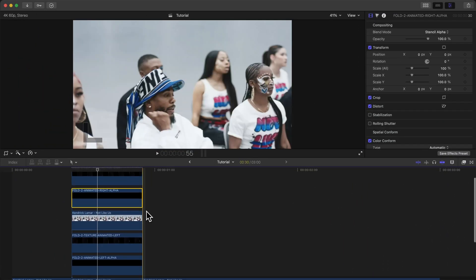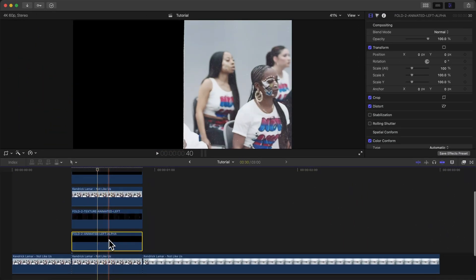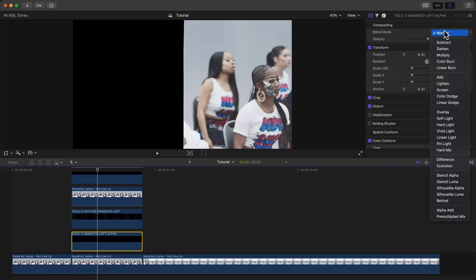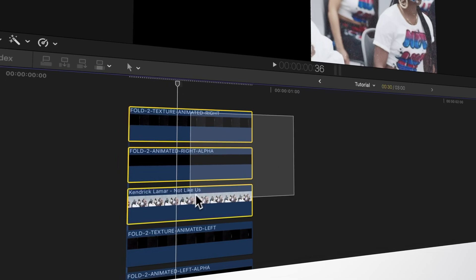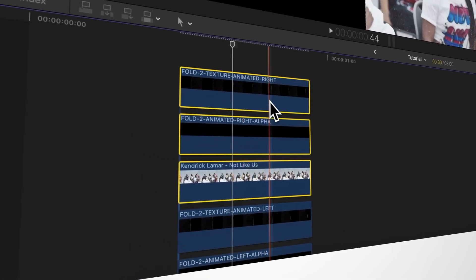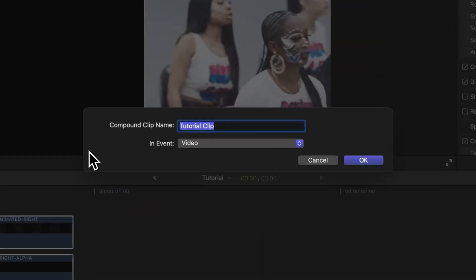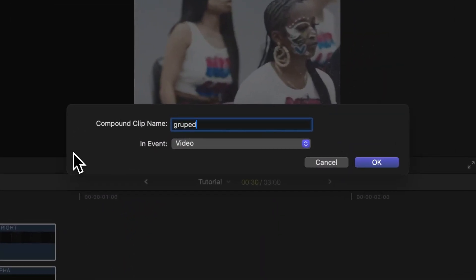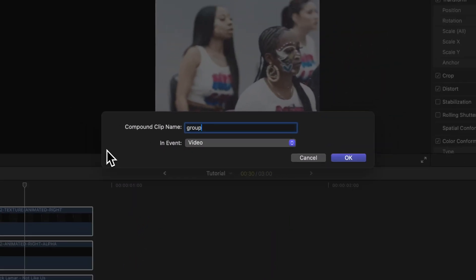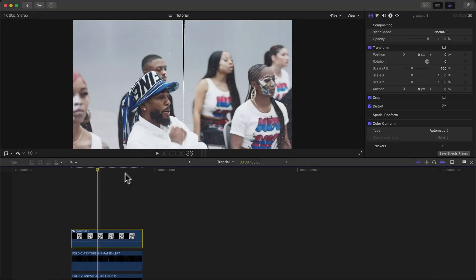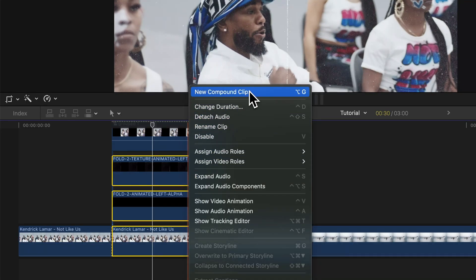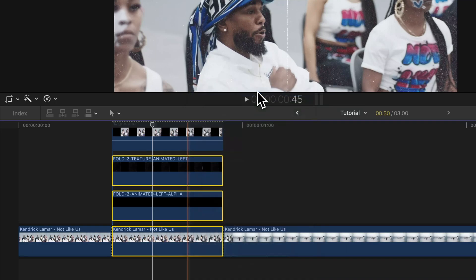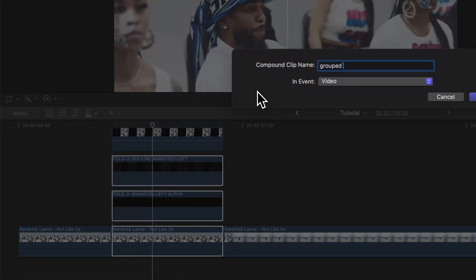Change the blend mode from Normal to Stencil Alpha. Then select the animated left alpha clip and do the same thing — change the blend mode to Stencil Alpha. Select the top three clips and hit New Compound Clip, give it a name, and click OK. Do the same exact thing for the bottom three clips: right-click, go to New Compound Clip, give the group a name.